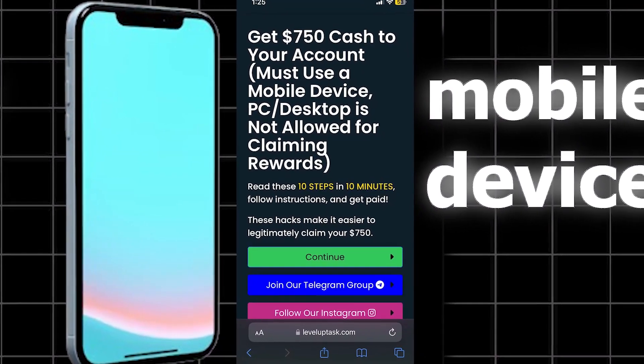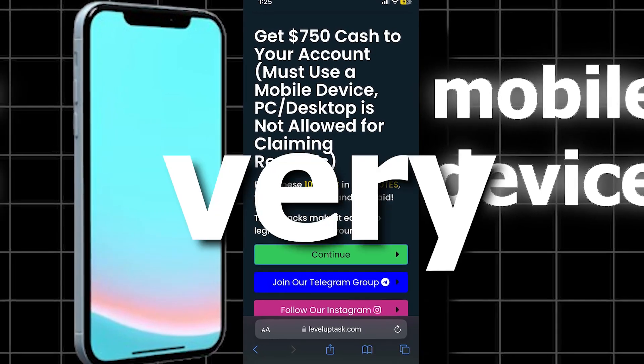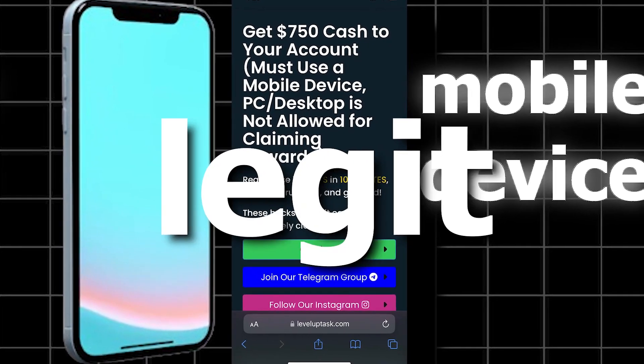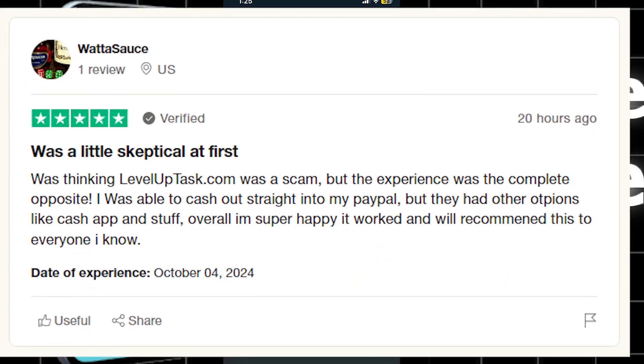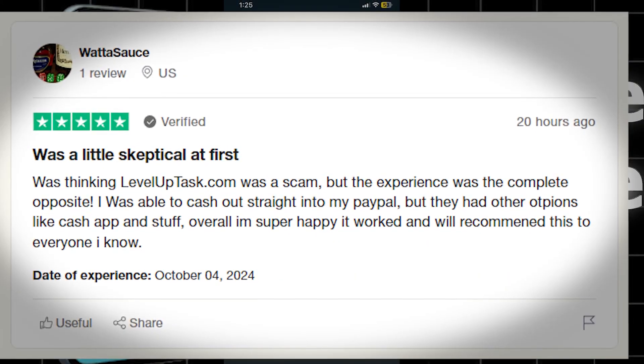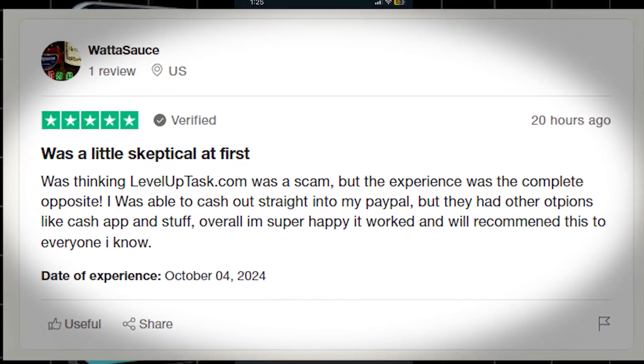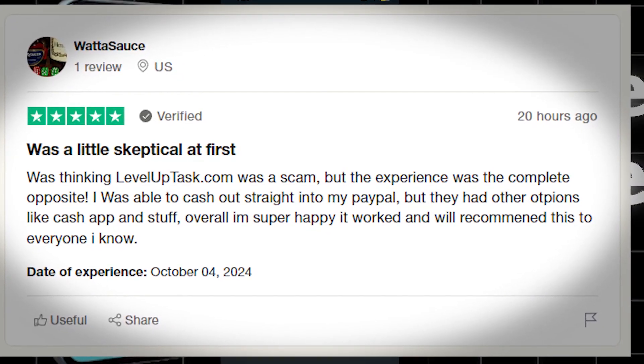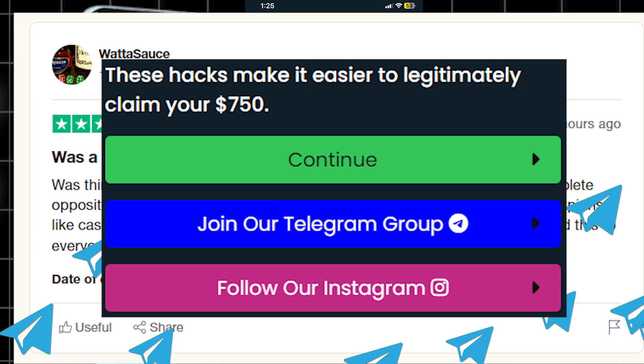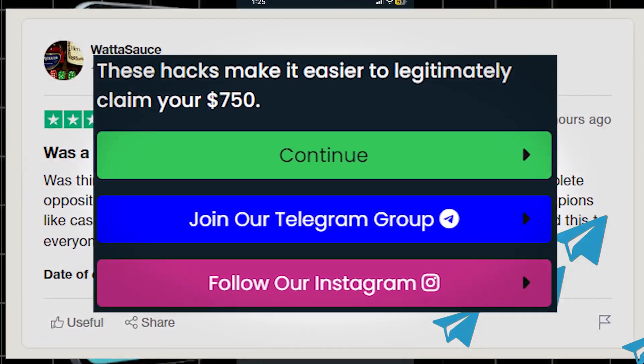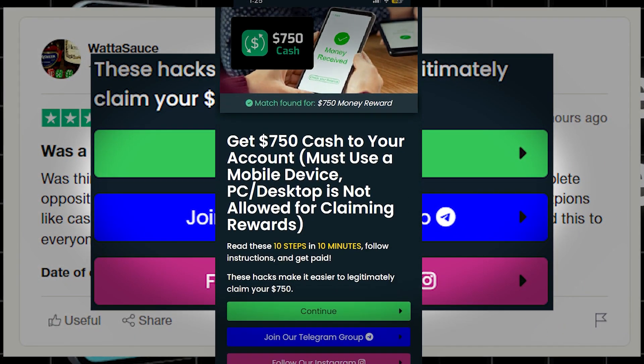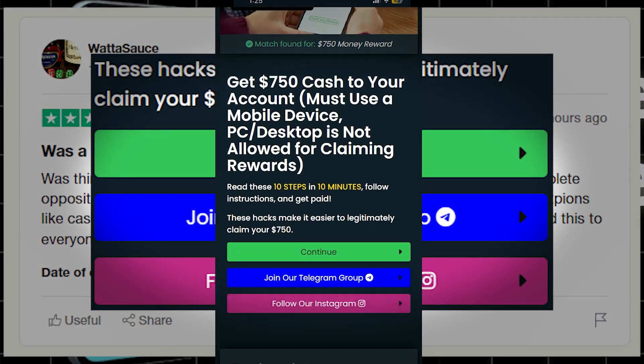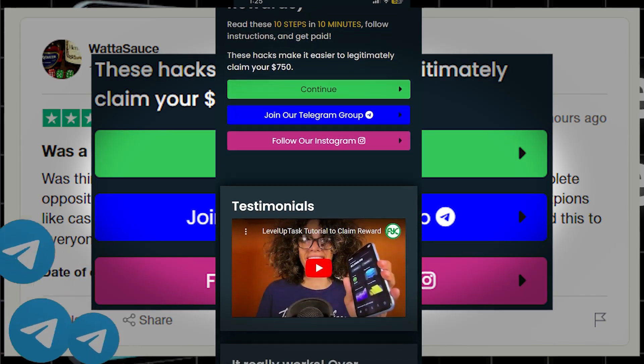You can see before we get started that they are very legit. They have tons of Trustpilot reviews, which you can see for yourself. They have their Telegram group and Instagram on the site, so you guys can check those out as well. And they post proof of payments, so everything is completely legit.